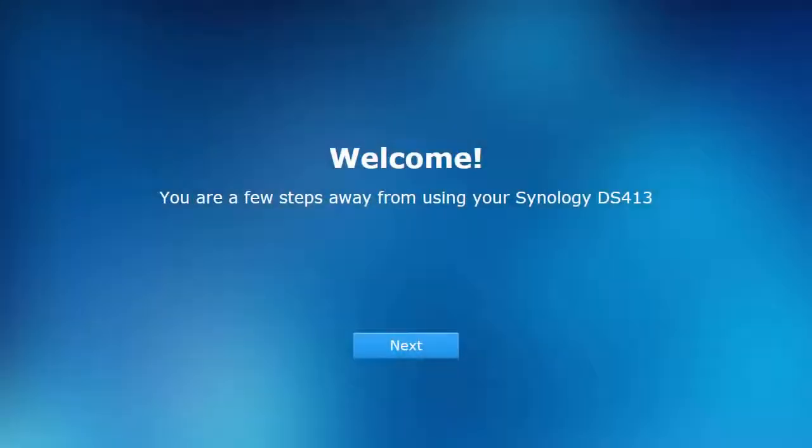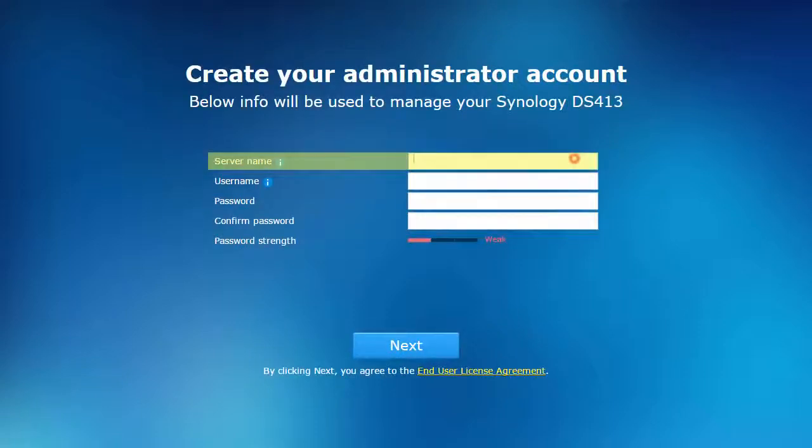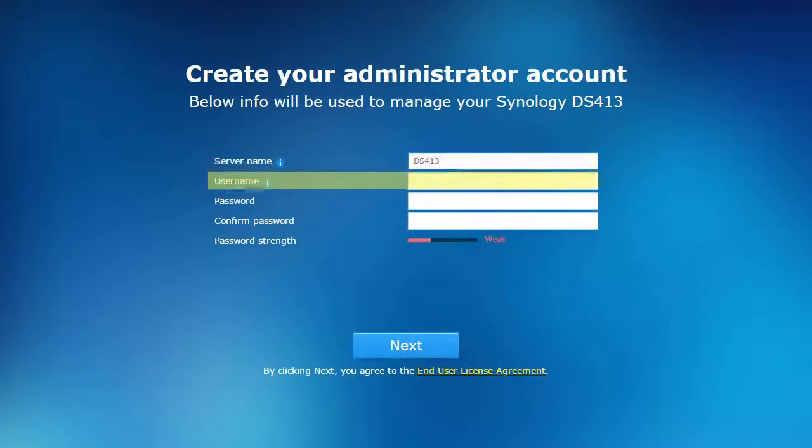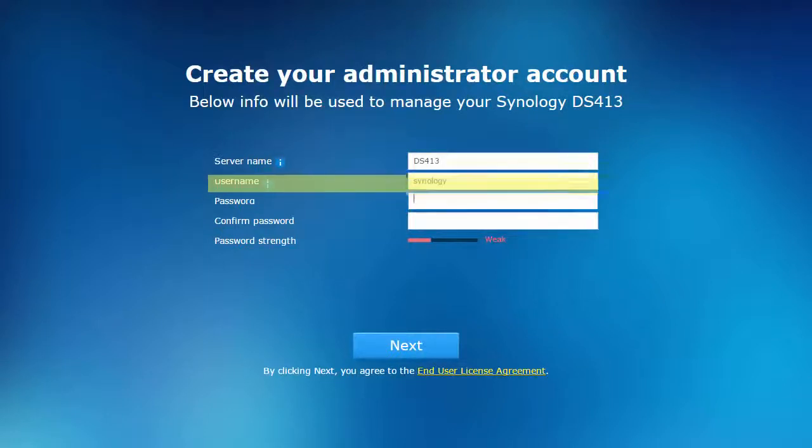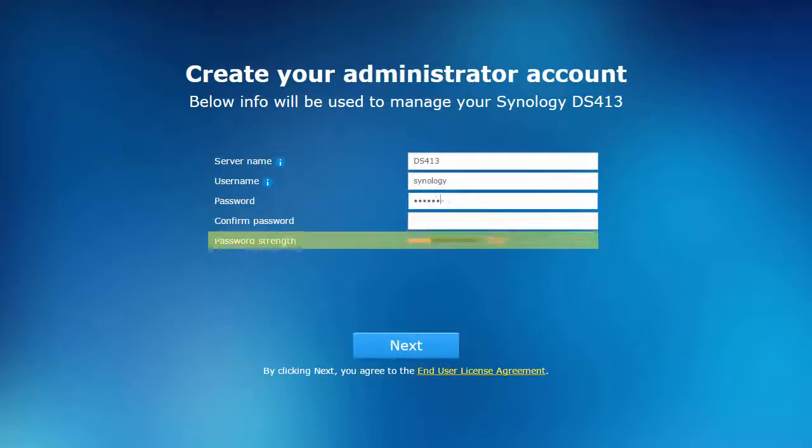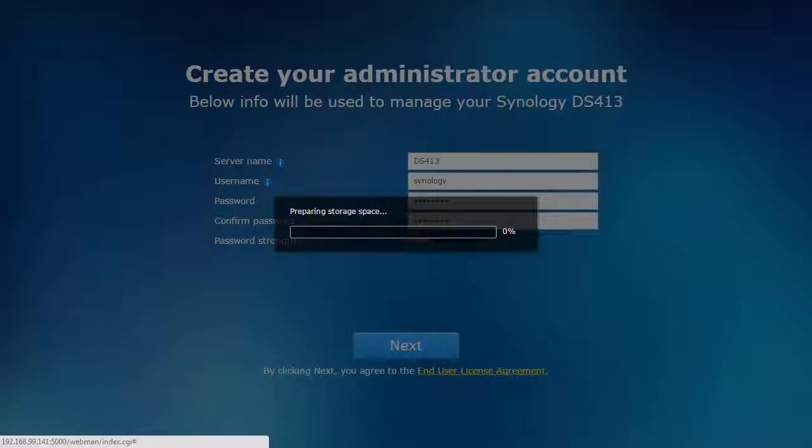The NAS will now present a wizard for basic configuration. Upon clicking next, you'll be asked to name your device for easy reference, create a personalized master account to manage the NAS, and the wizard will make recommendations about your password strength.